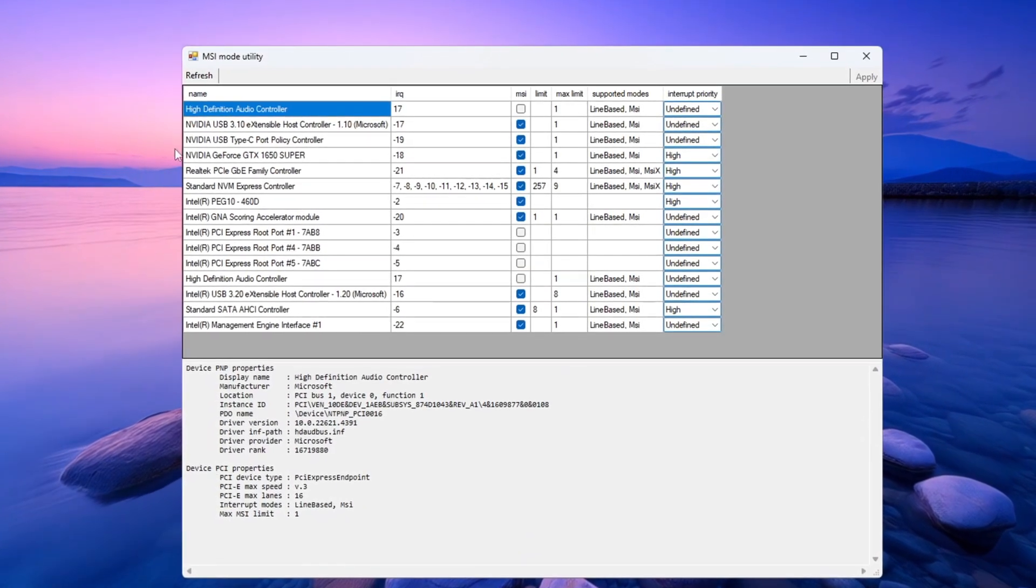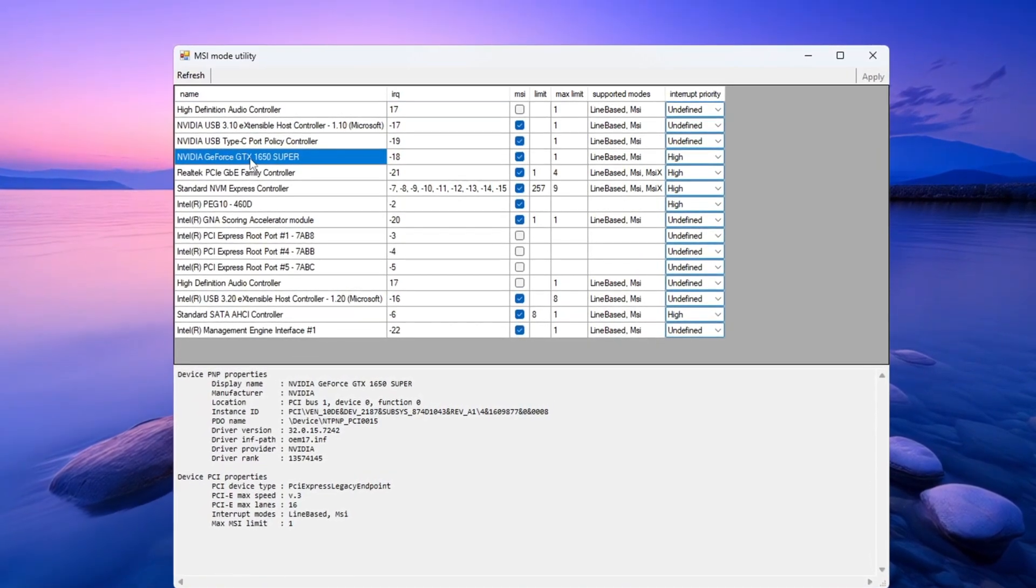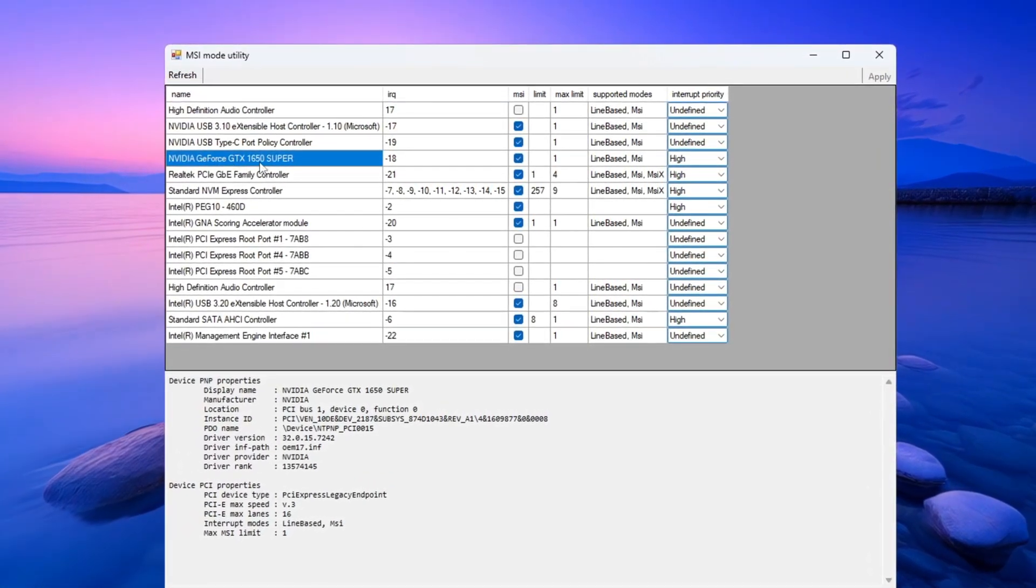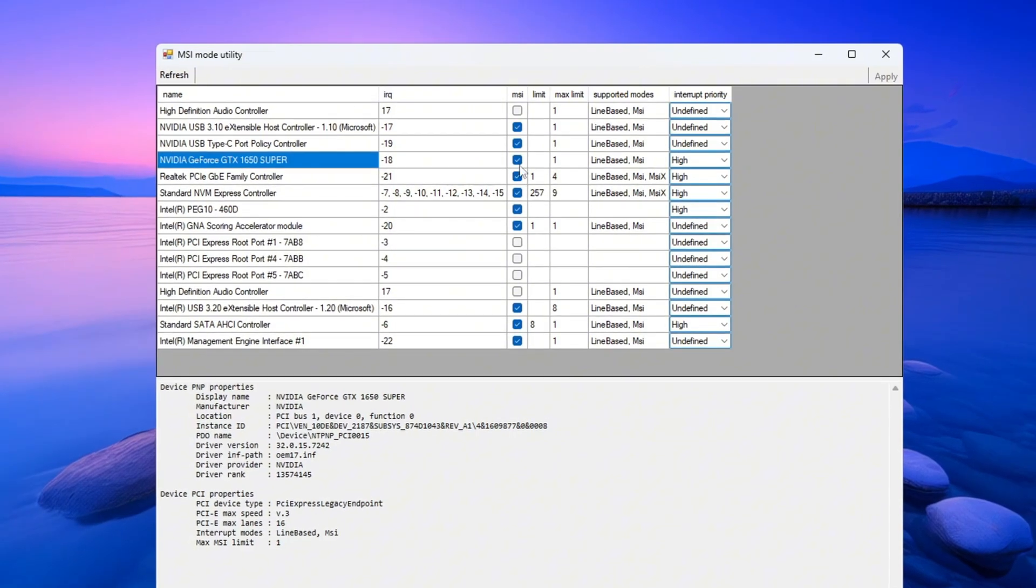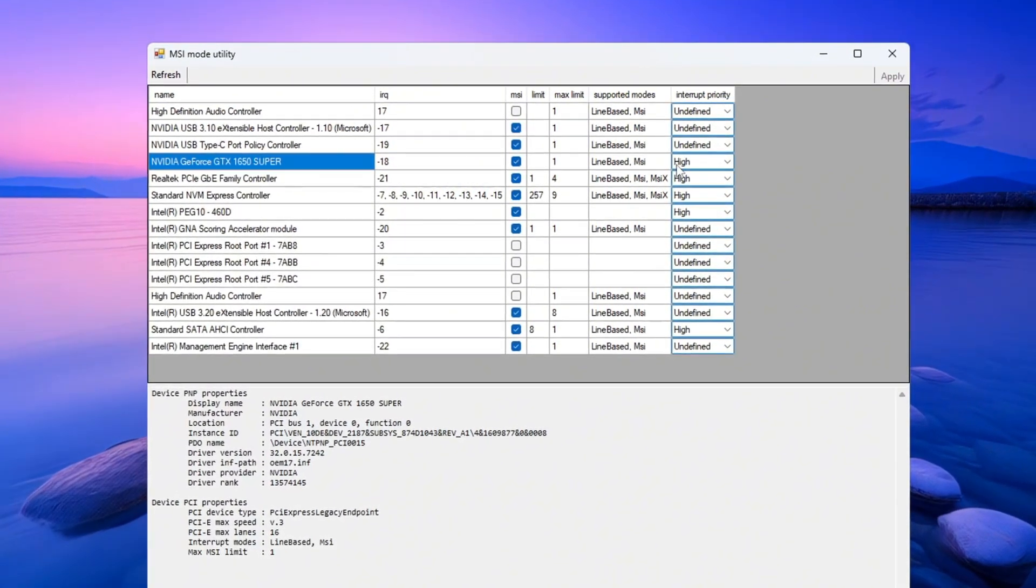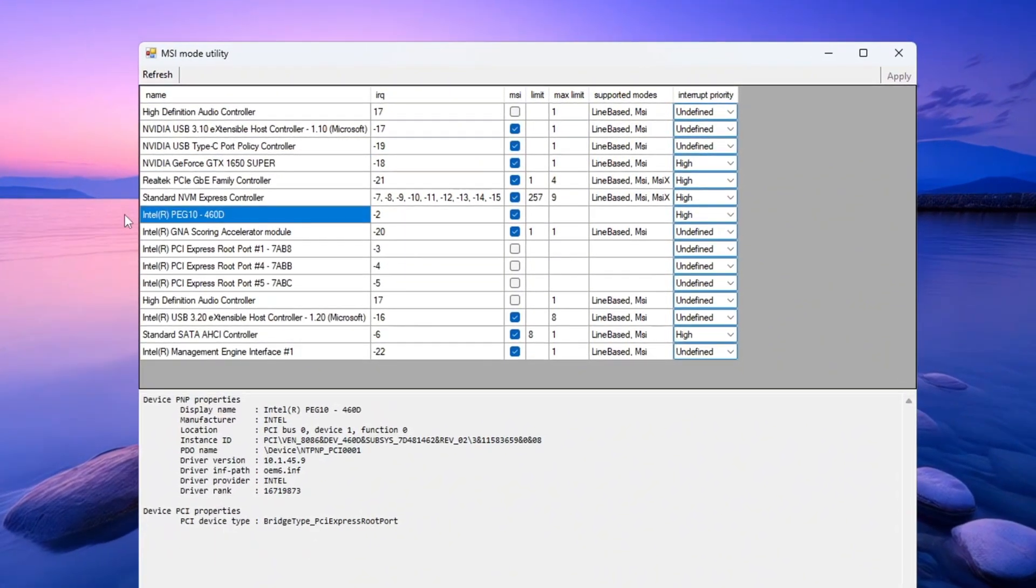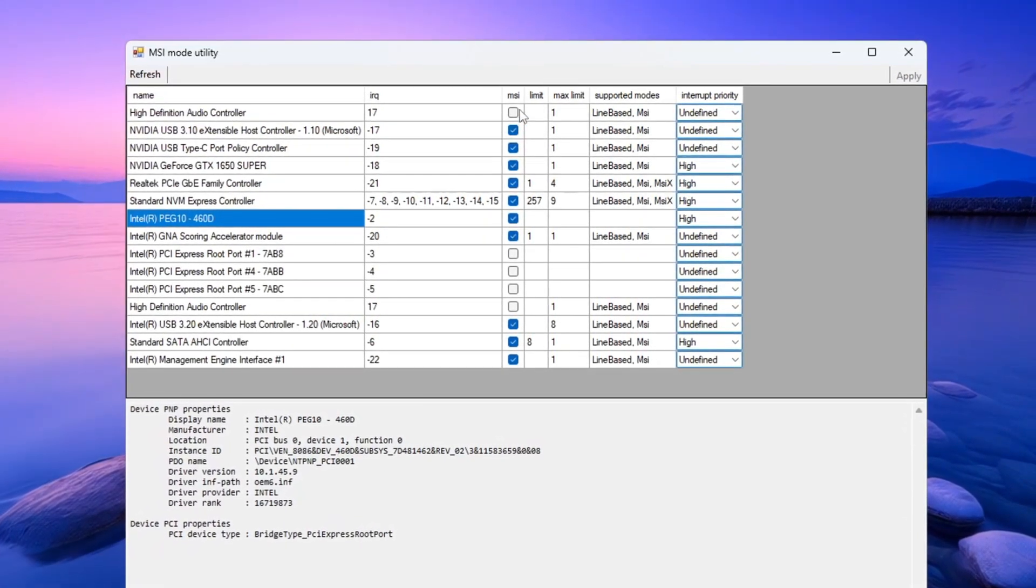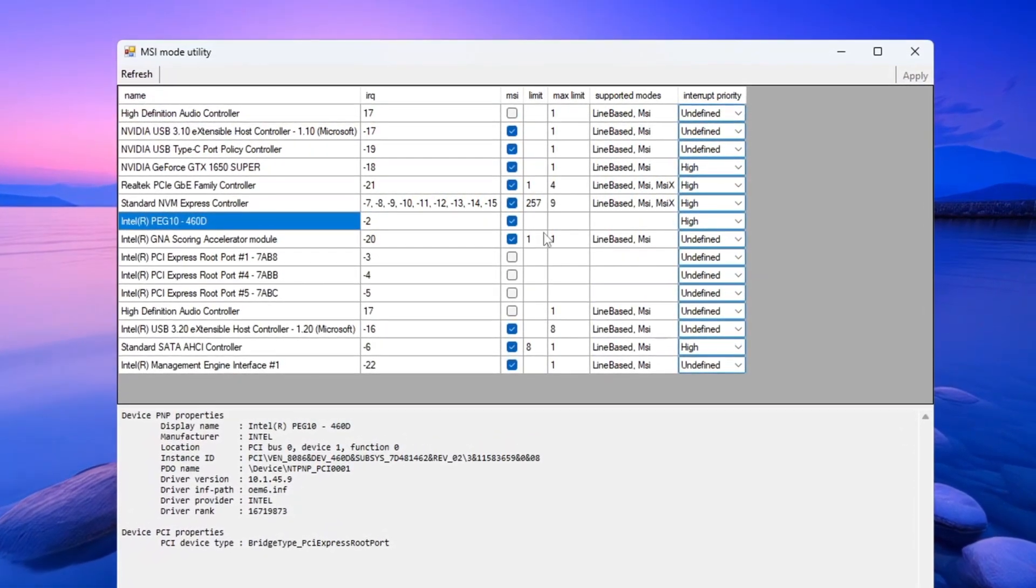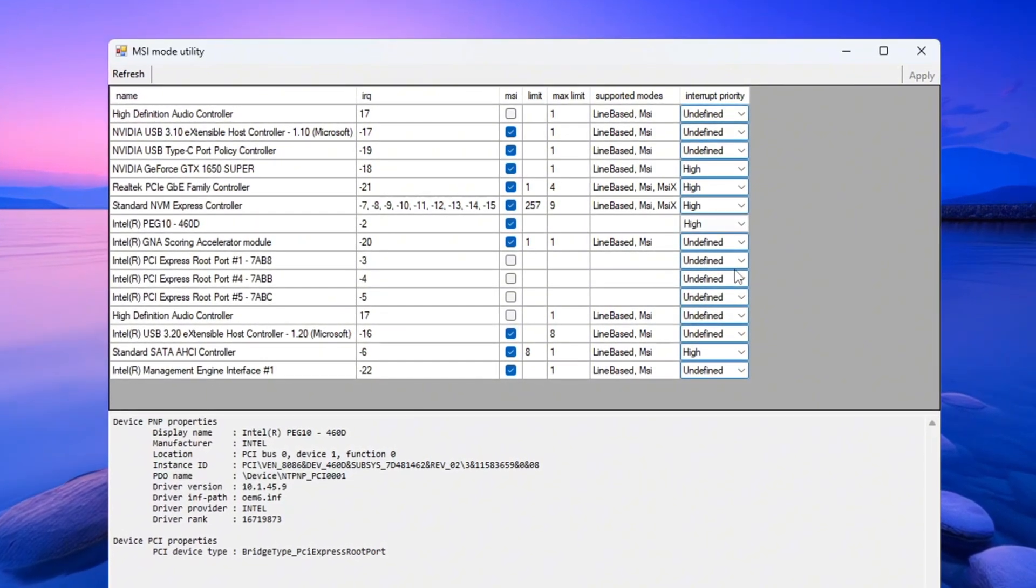Find your dedicated graphics card, like an NVIDIA GeForce GTX or RTX. Tick the box next to MSI, then set the interrupt priority to high. Now look for your integrated graphics chip, like Intel UHD or AMD Vega Graphics. Tick the box next to MSI and set the interrupt priority to high as well.